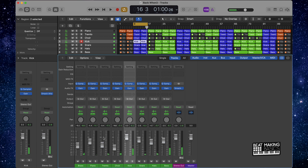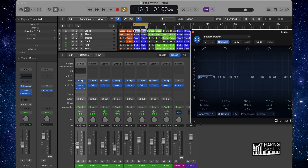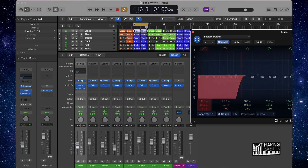Now that we've got the levels pretty decent, the next thing I will start working on is the EQ. I'm going to do something called subtractive EQ, which is where we're going to be taking away frequencies instead of adding. Like on this brass track right here — if I take away some of the frequencies, it will make room for some other frequencies in the track. So if I want to make the bass shine in the mix, I could take away some of these frequencies of these other melodies.